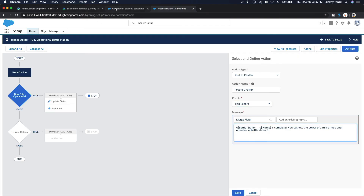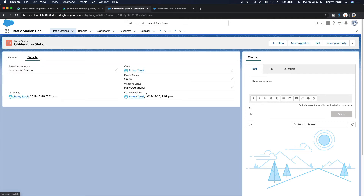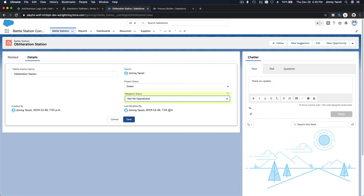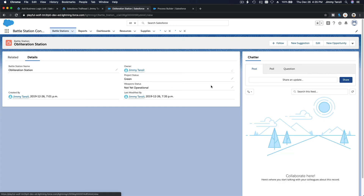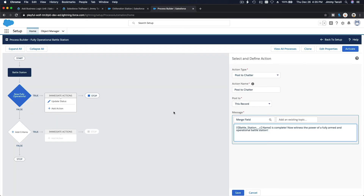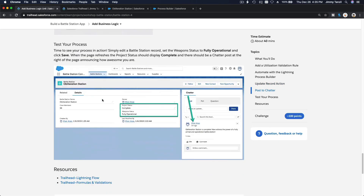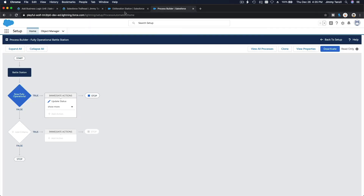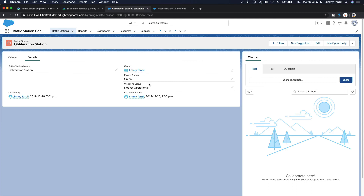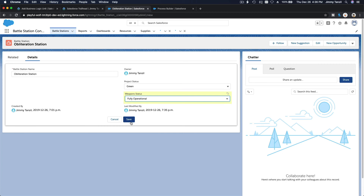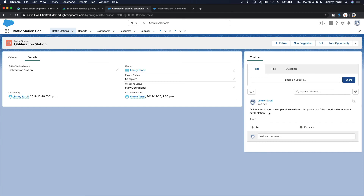This will show on the Obliteration Station record. So if I change the Weapons Status to 'Fully Operational,' it will post to Chatter and change the status to Completed. Save, activate, confirm, then test it. Go to Obliteration Station, set Weapons Status to 'Fully Operational' — boom, Completed! Now witness the power of a fully armed and operational battle station.